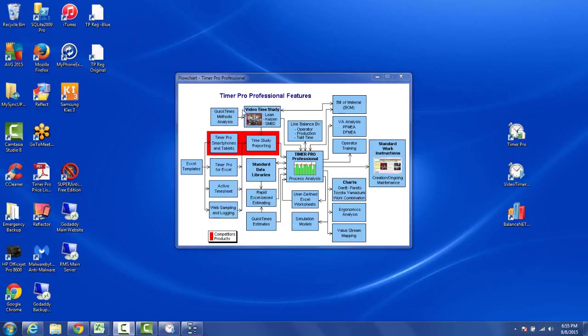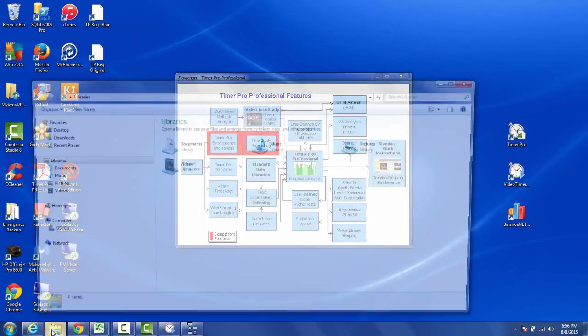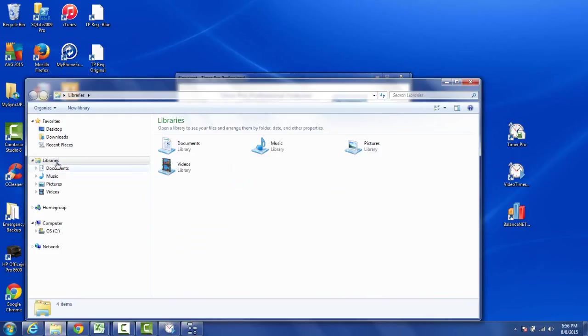In this video we're going to talk about the backup data that makes up the QuickTime's methods analysis and also the QuickTime's estimating. We actually provide you with a PDF document that shows you all of the QuickTime's data we have in Timer Pro.